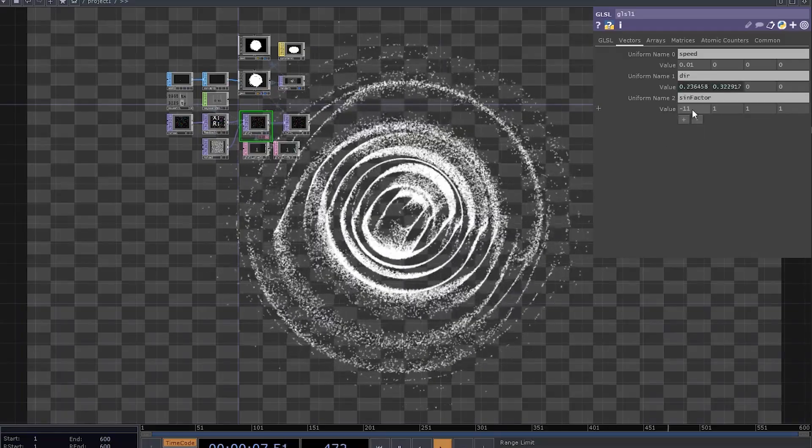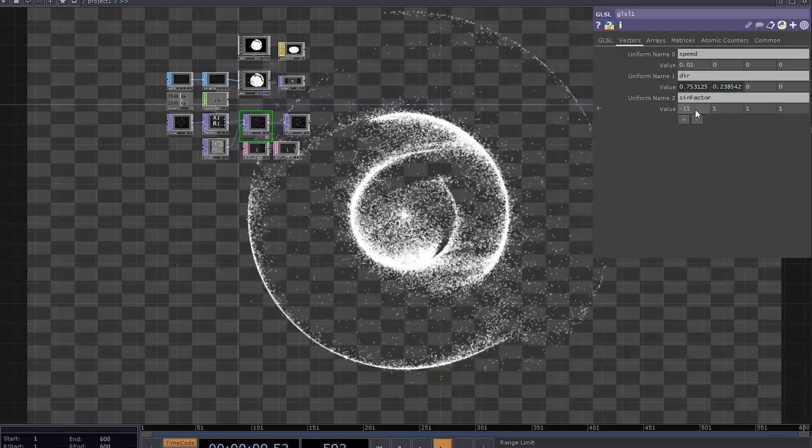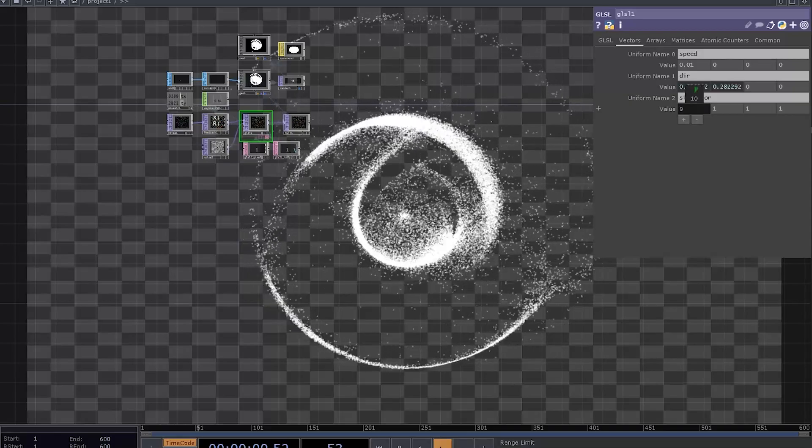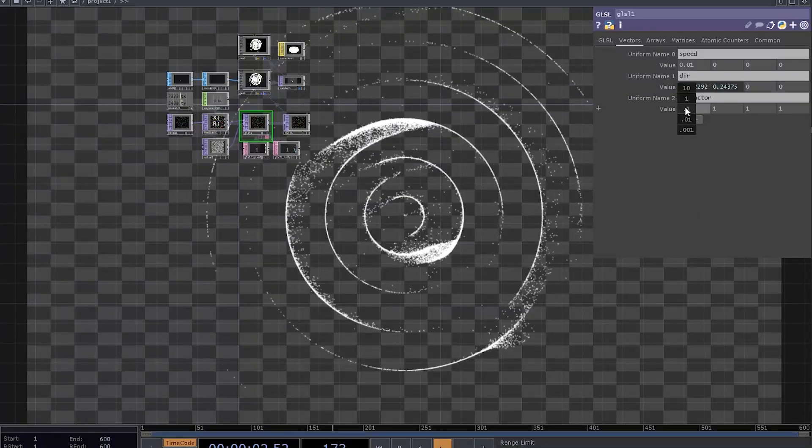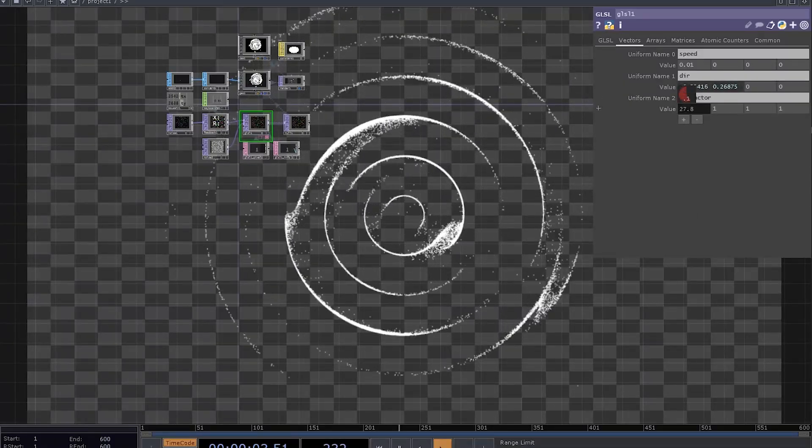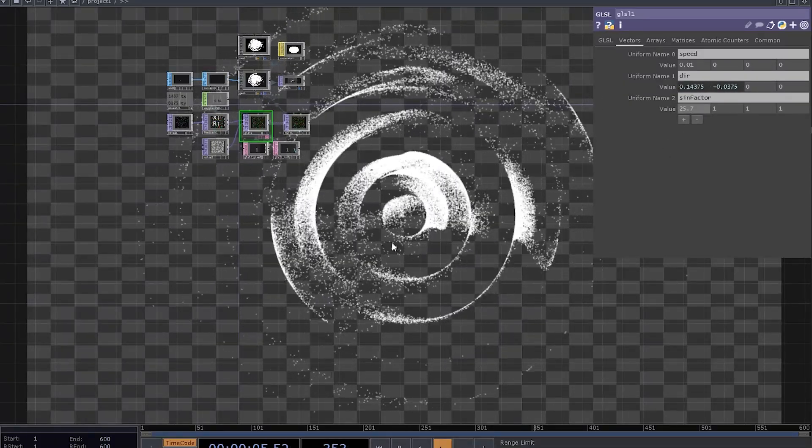Previously on this series we've learned about data types and how to sample from inputs, so I think it's time to make some particles move, shall we?